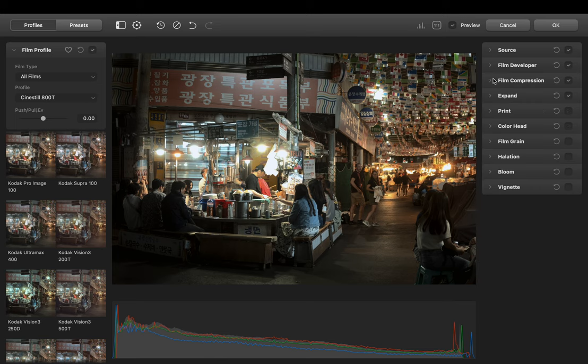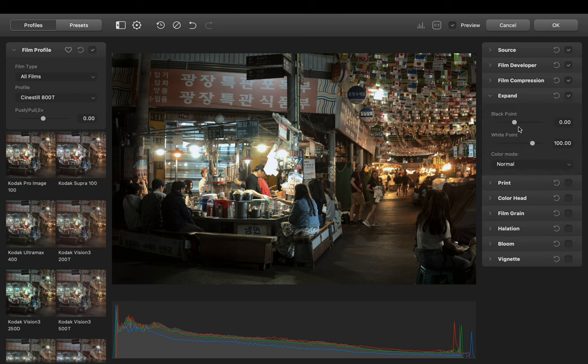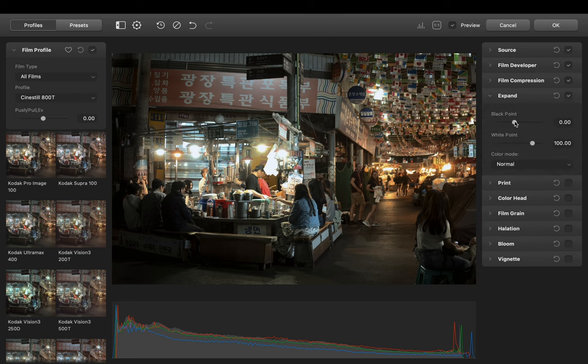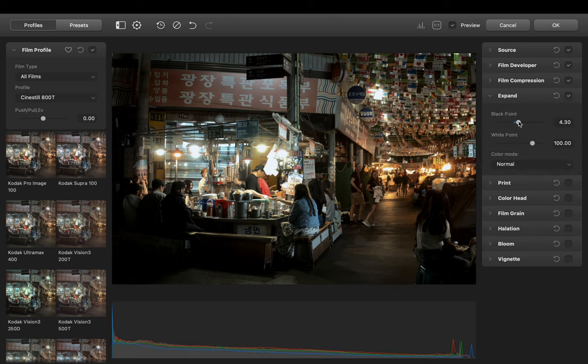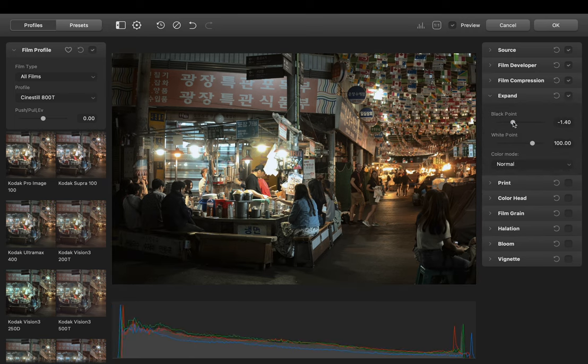Next we have Expand. Here we can adjust the black and white point to give it more of a faded look.